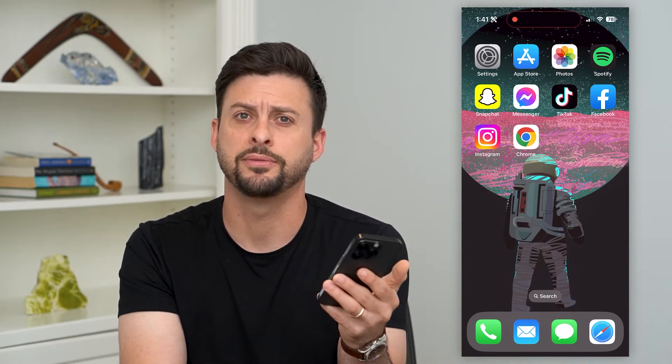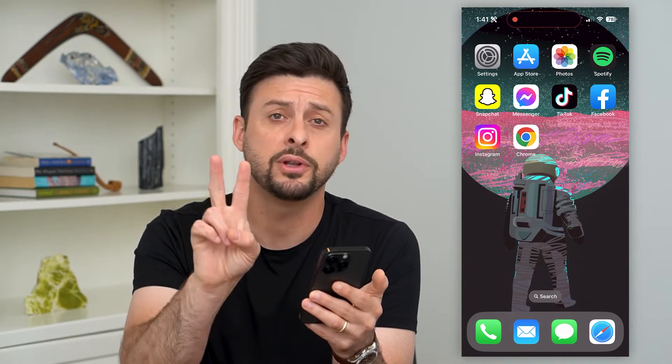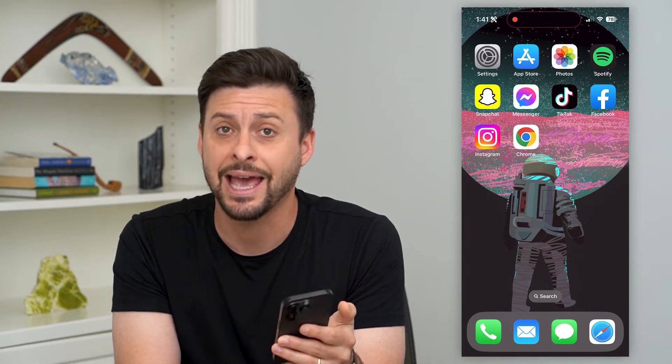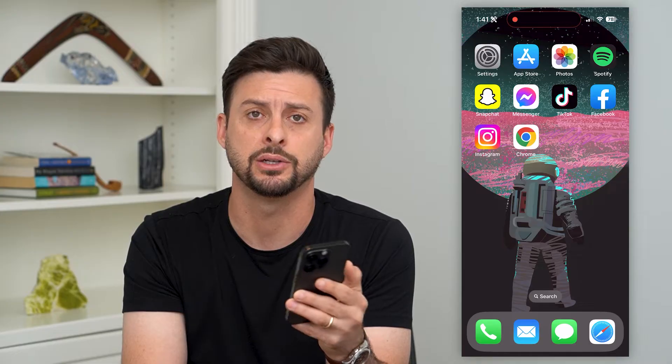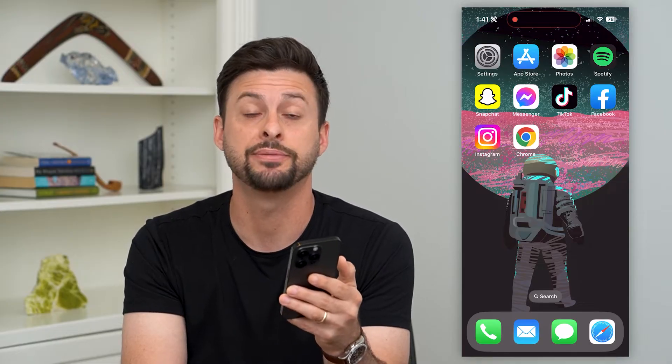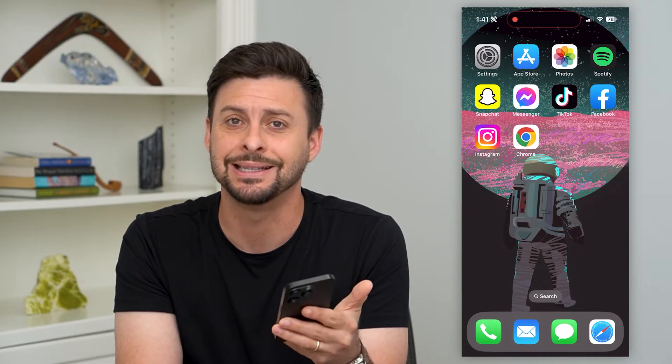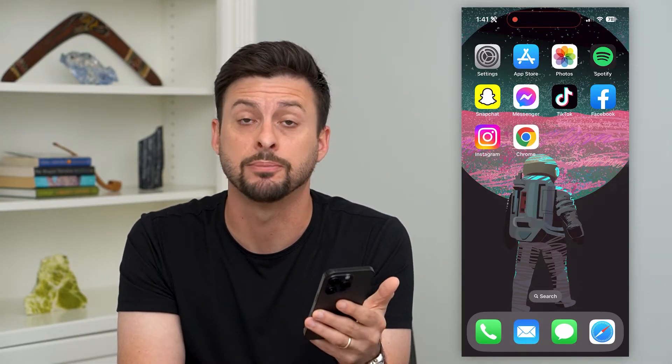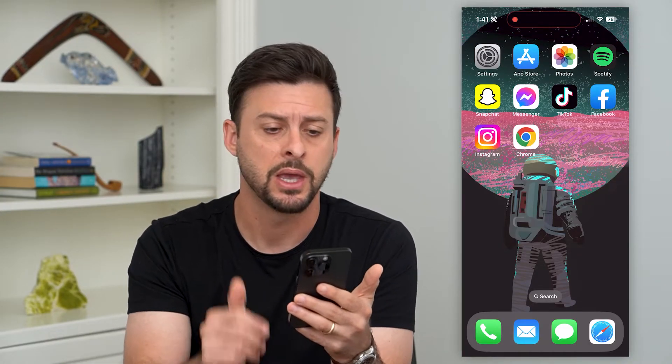Here's how to delete your billing address on your iPhone. There are two different places that have a billing address on your iPhone, and I'm going to walk you through how to delete or change both of those.